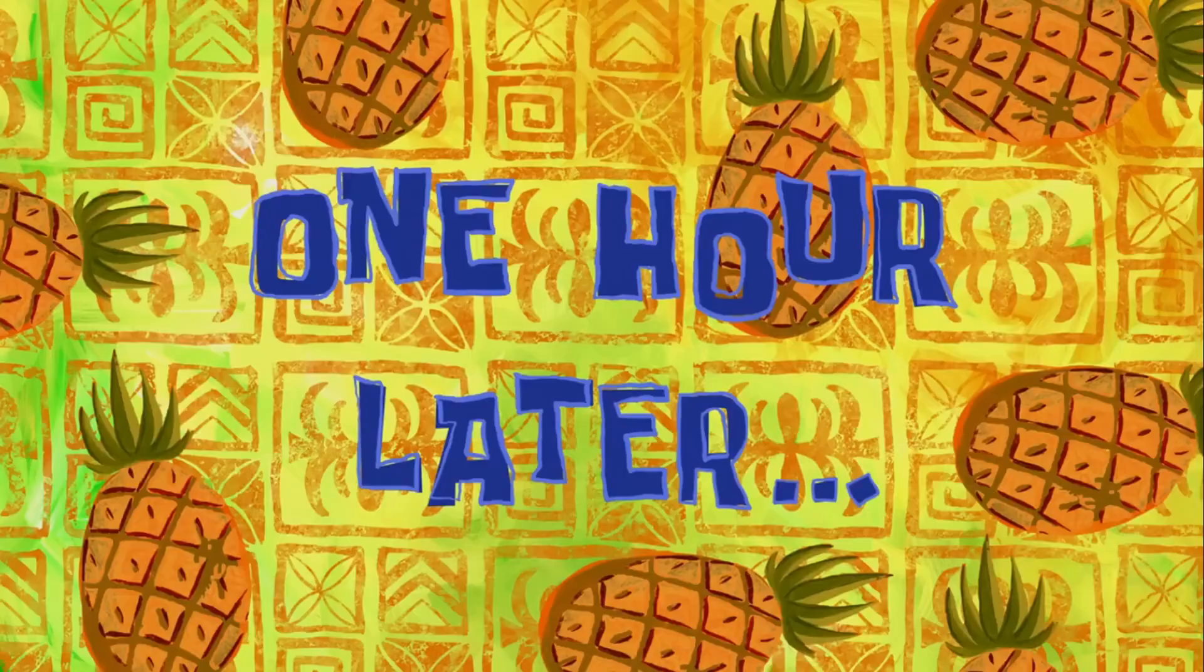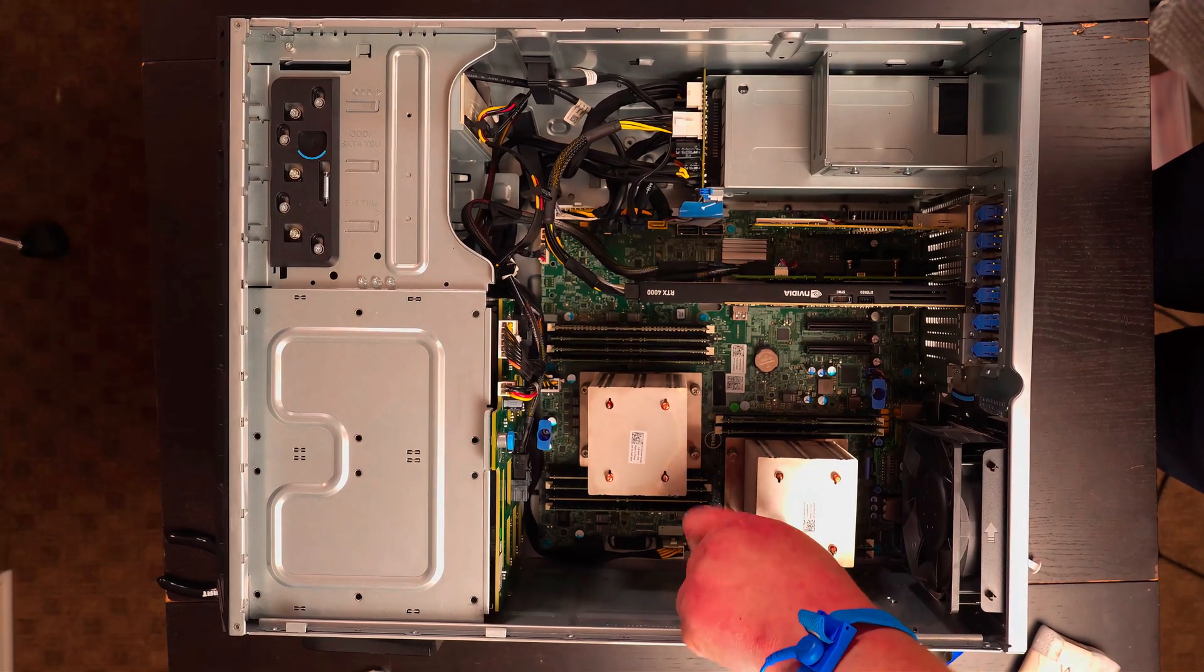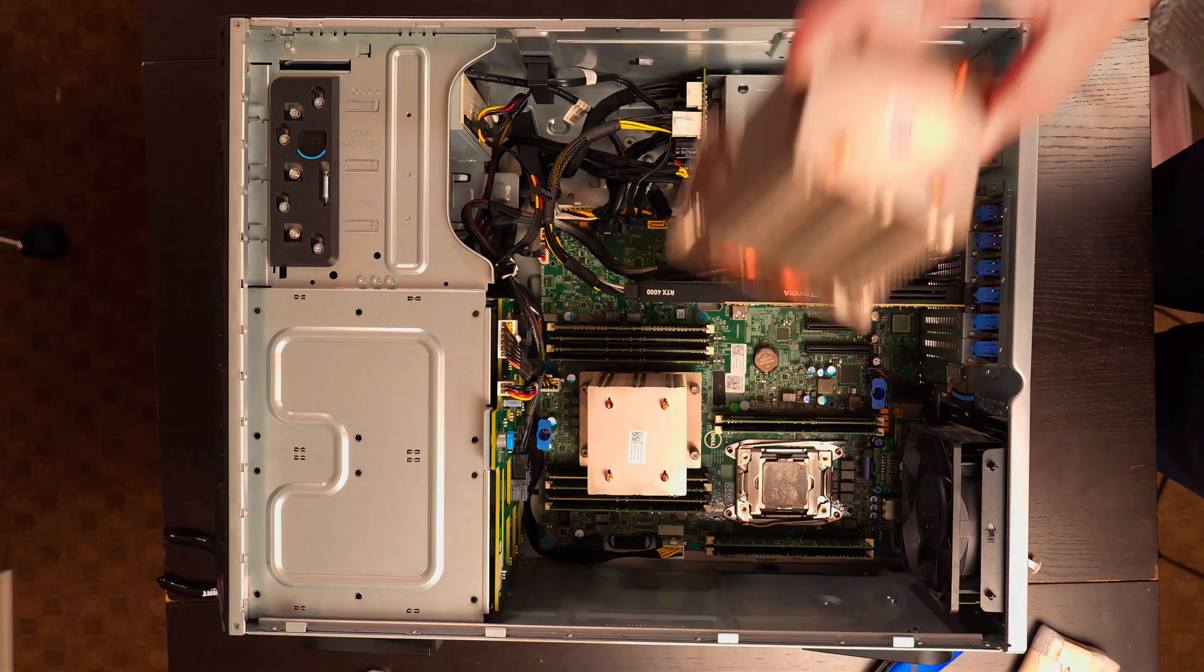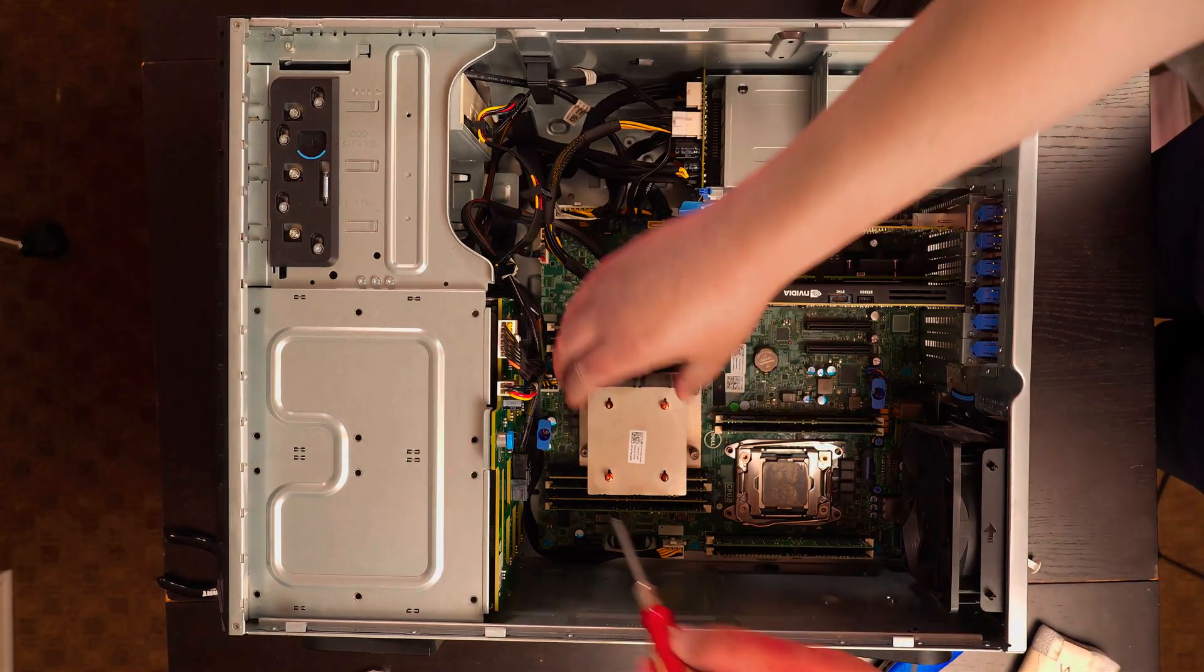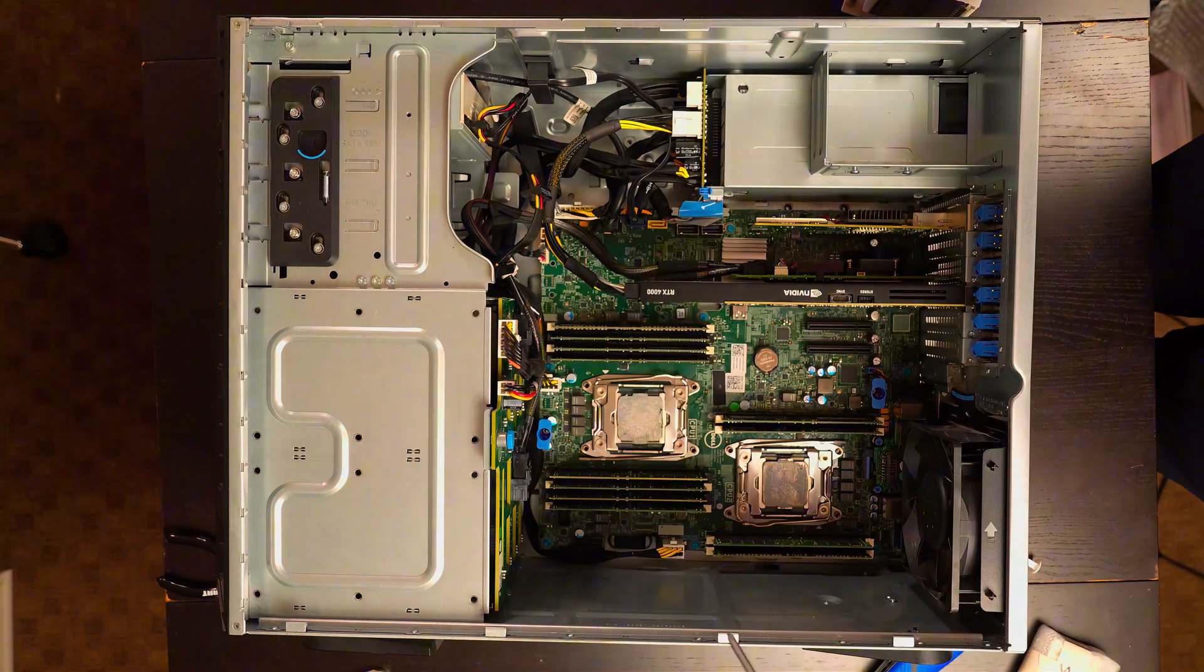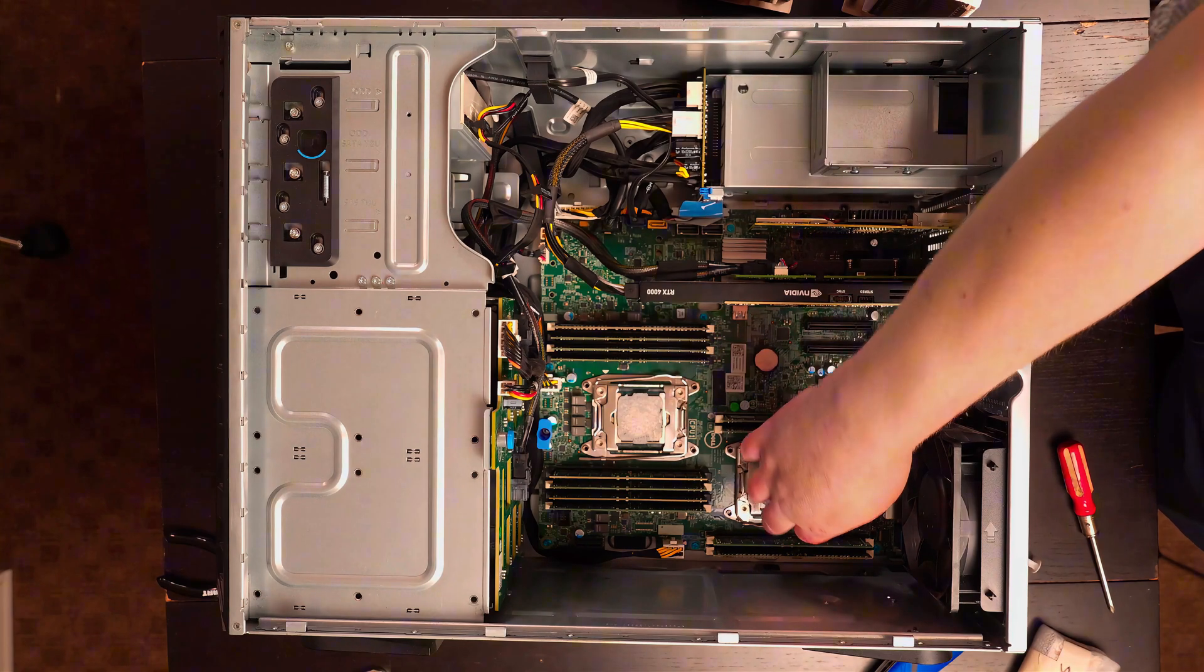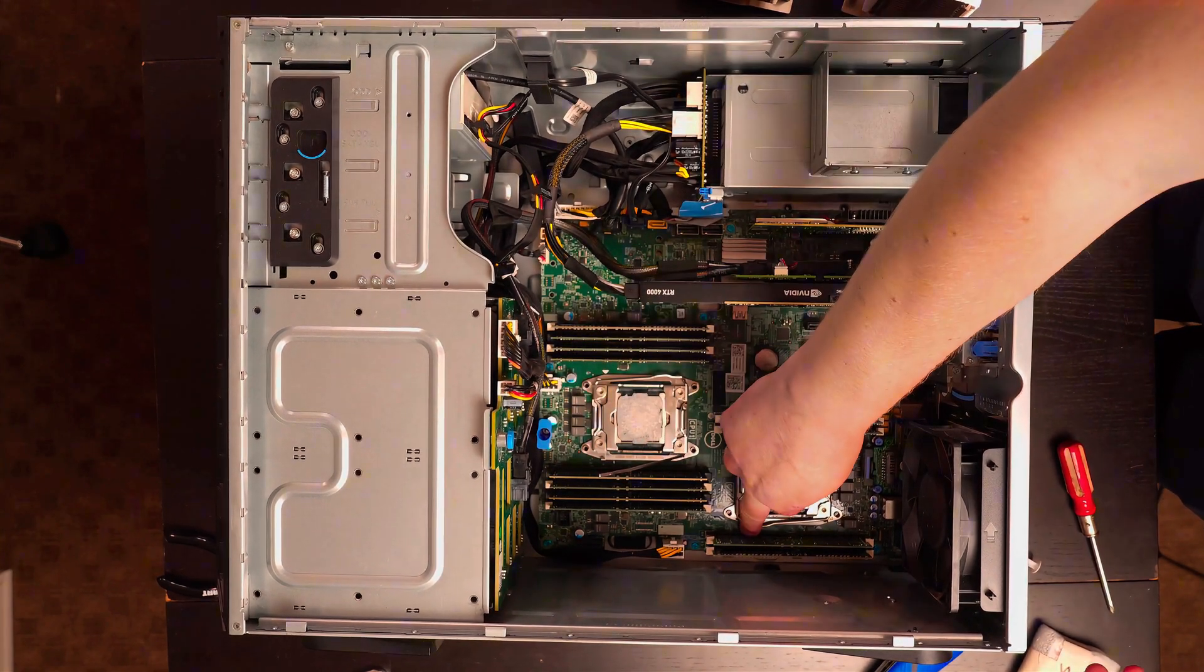One hour later. Oh yeah. One down. One to go. We'll go ahead and remove these and get ready to do some cleaning.